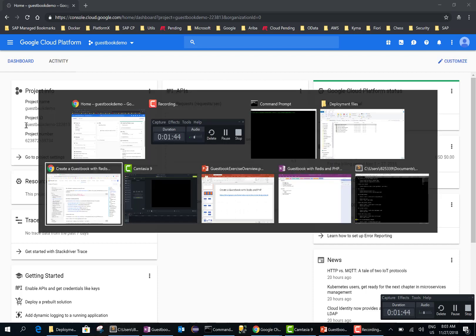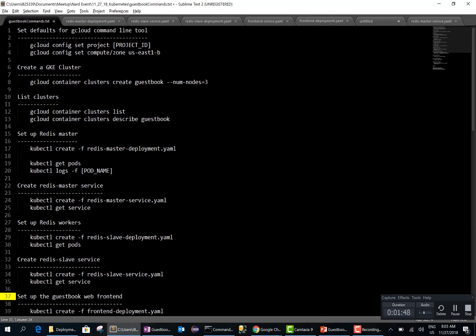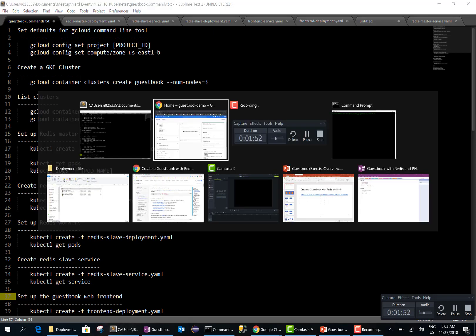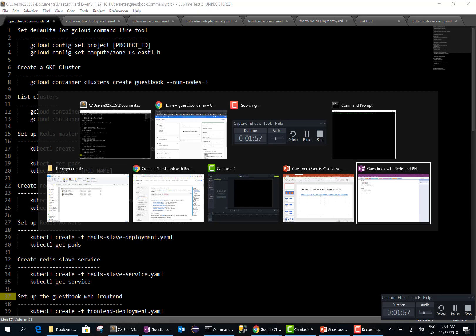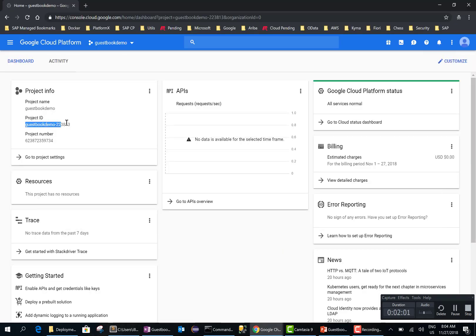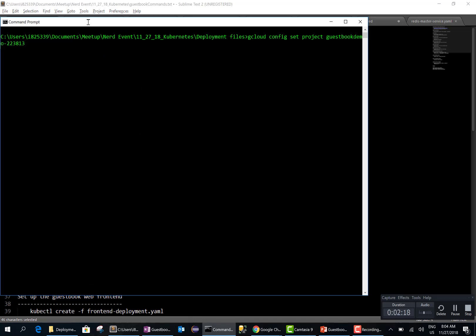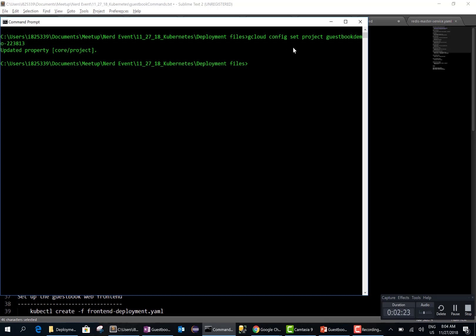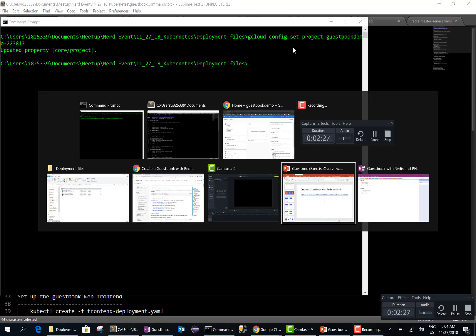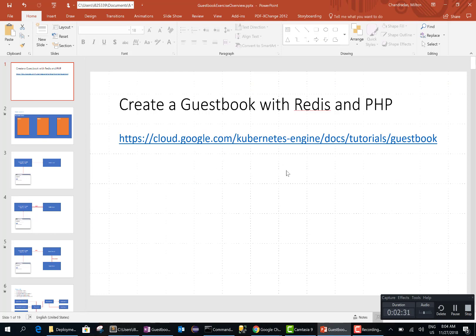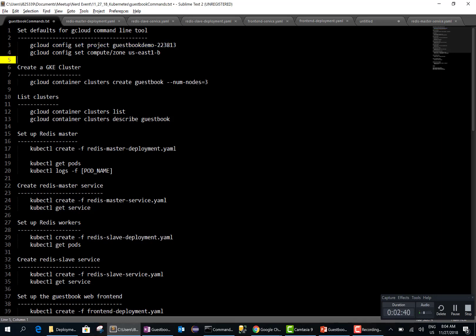The next thing we want to do is set our config file so that we don't have to type in the project ID over and over again. In this case our project ID is 'guestbook demo'. We'll set this config value. The tutorial we are going through is found on the Google website — I'll also put the link in this YouTube video. Since I'm in Atlanta, I'll set my region as US East and set this value as well.